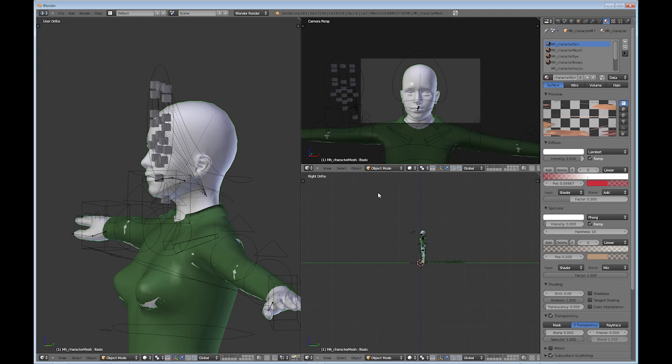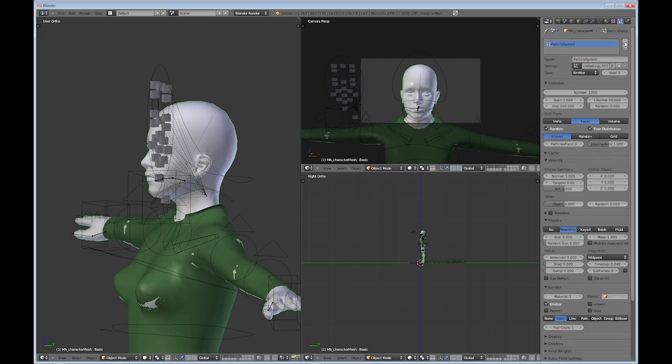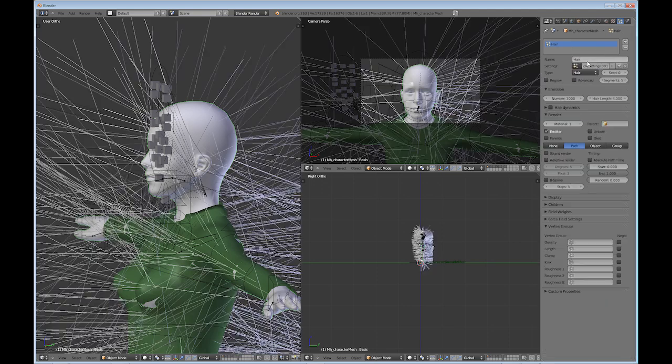So once you have your scalp vertex group completed there, just go into particles up here, add a new particle. And I'm going to change this particle system, just name it hair. And then you want to change the type to hair.